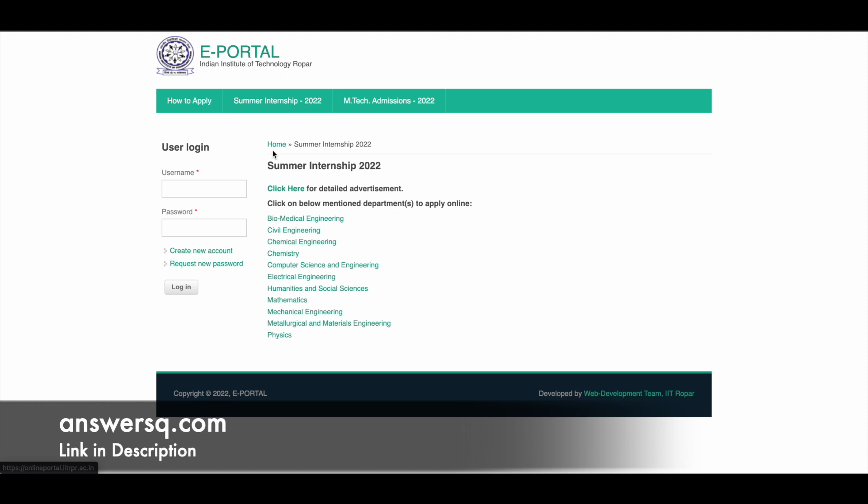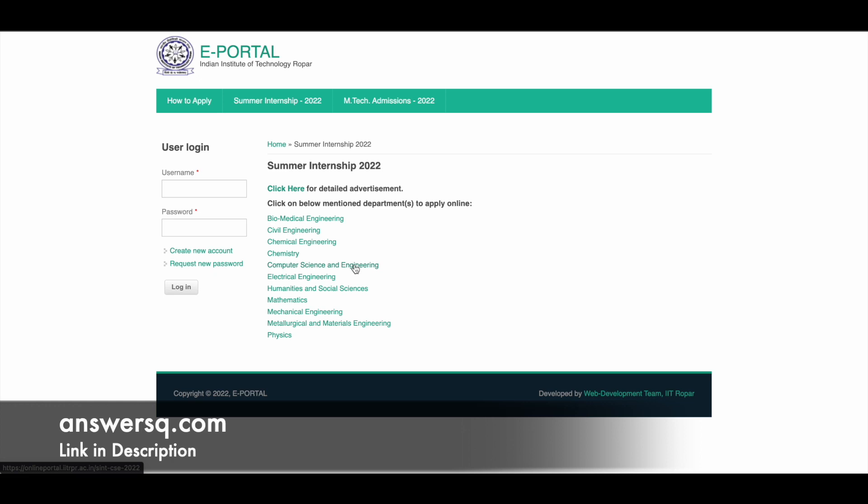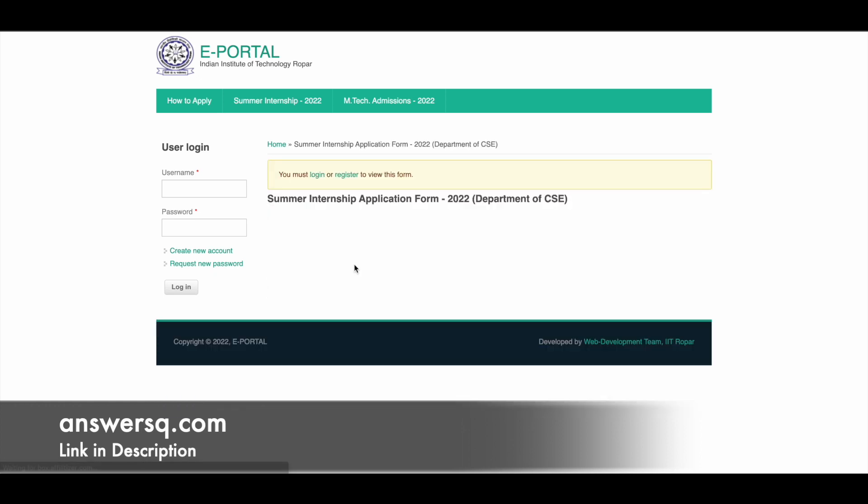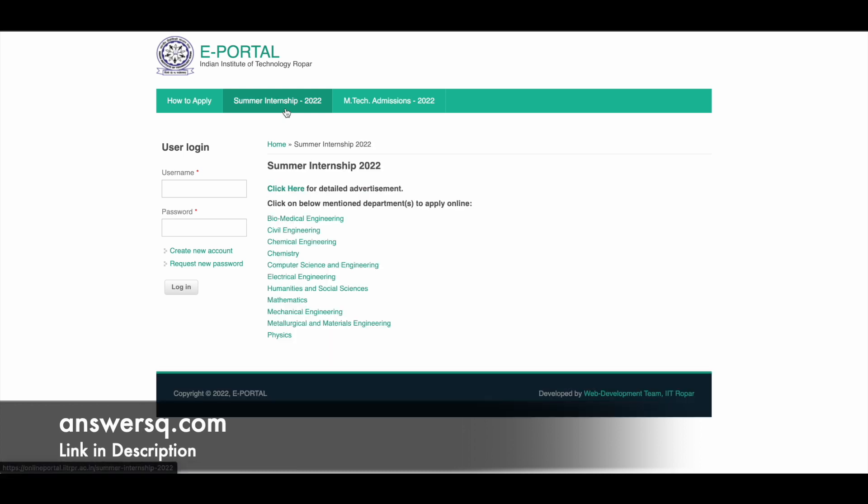you can come to this page and simply click on any department under which you want to do an internship. For example, if you want to do an internship under Computer Science and Engineering, just click on it here and it will take you to a page like this. You will see the application form and what you need to do for submitting your application. As you can see, I haven't logged in with my account, so it's showing 'You must log in or register to view this form'. You can create your account and then apply to any internship you want at IIT Ropar for Summer 2022.